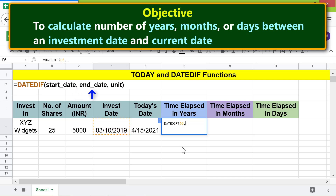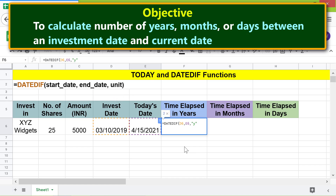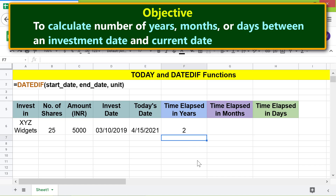For the end date, click the cell containing today's date, then type a comma. For the unit, type Y between quotes, and press Enter. This gives the number of years between the investment date and the current date.